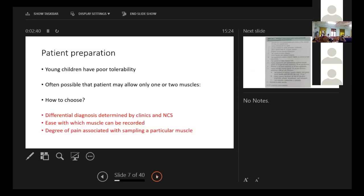Young children do have poor tolerability and it is often possible that the patient will allow only one or two muscles to be sampled. So how to choose that? We will do the clinics and NCS can help us to choose the muscle, then ease with which the muscle can be recorded.